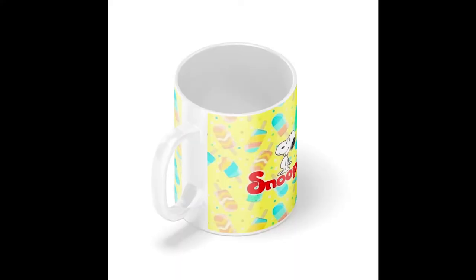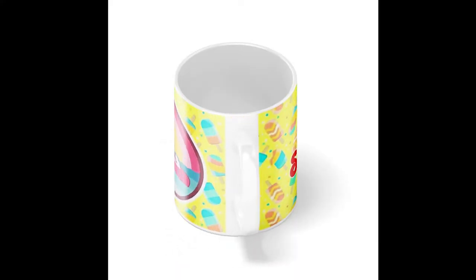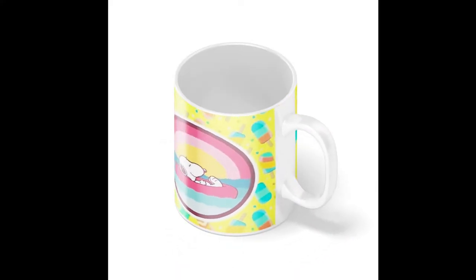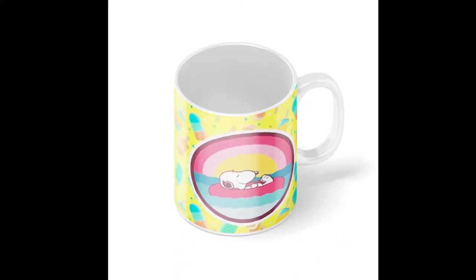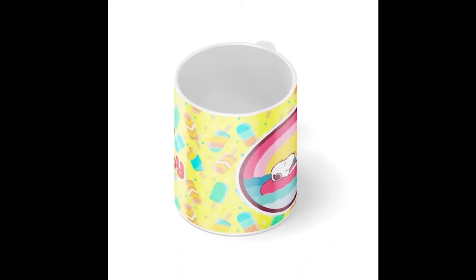But perhaps you don't know where to start. Well today, I will teach you how to create high production quality video listings of your mugs without spending a fortune. The end result will be something like this. Without wasting any more time, let's start.